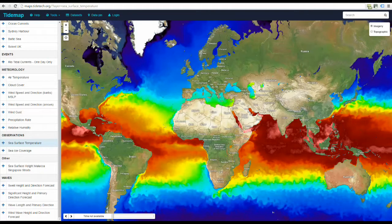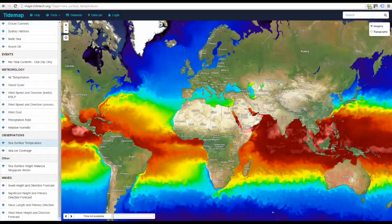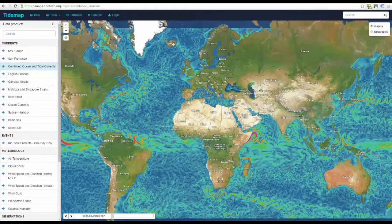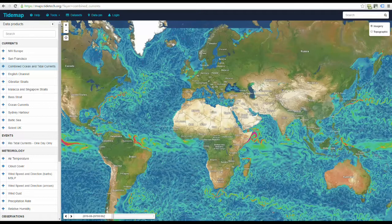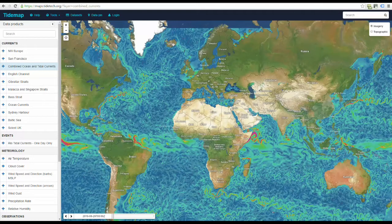In this clip, we'll be showing you some tips and tricks for using TideTech's new Tidemap product and how to download GRIB files for use in your navigational software.